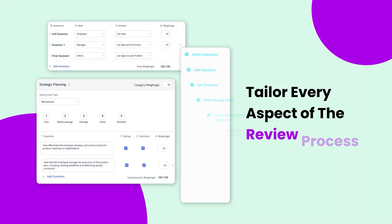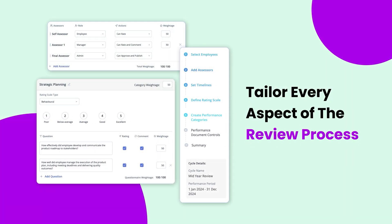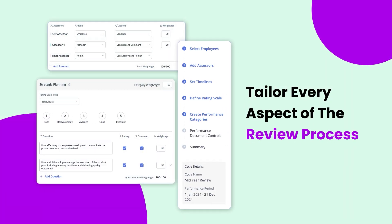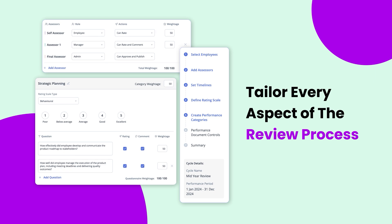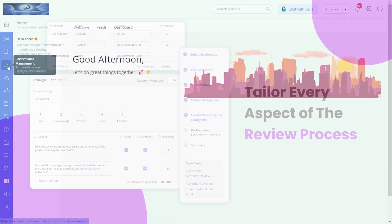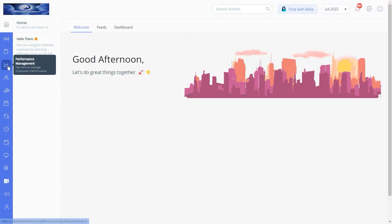With Great HR PMS reviews, HR admins can tailor every aspect of the review process. Let's see how. From the Great HR admin portal, navigate to Performance Management, Reviews.